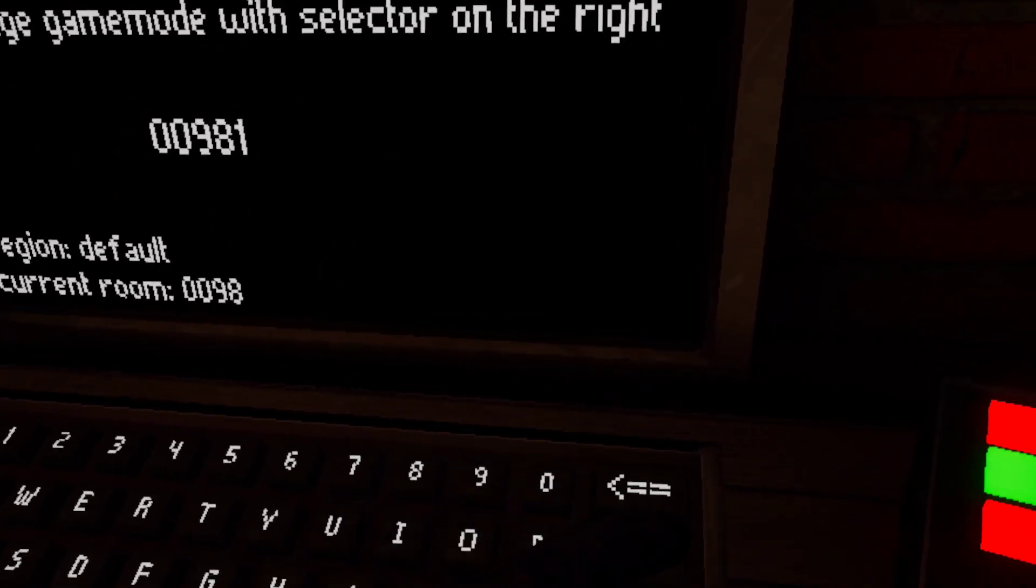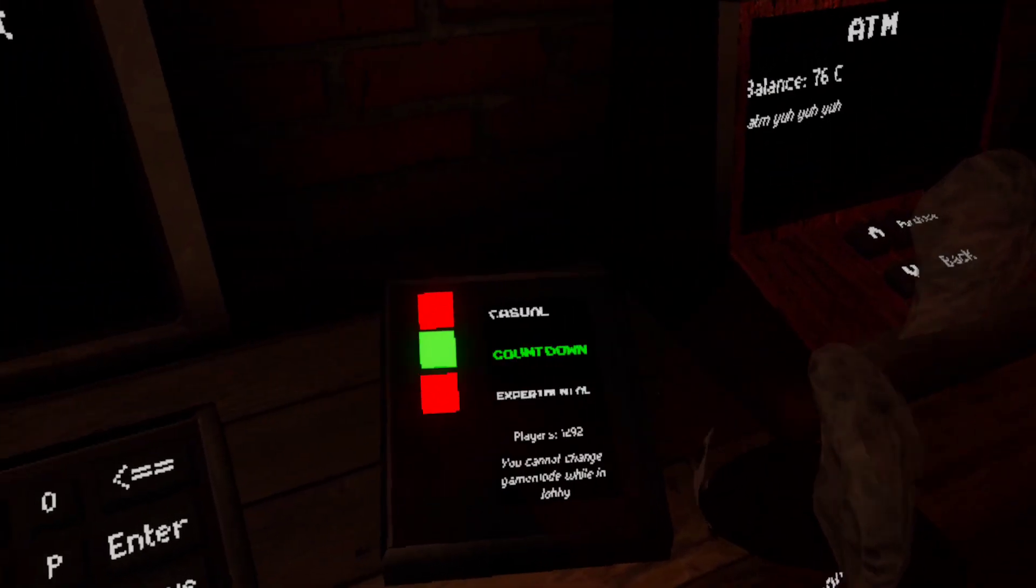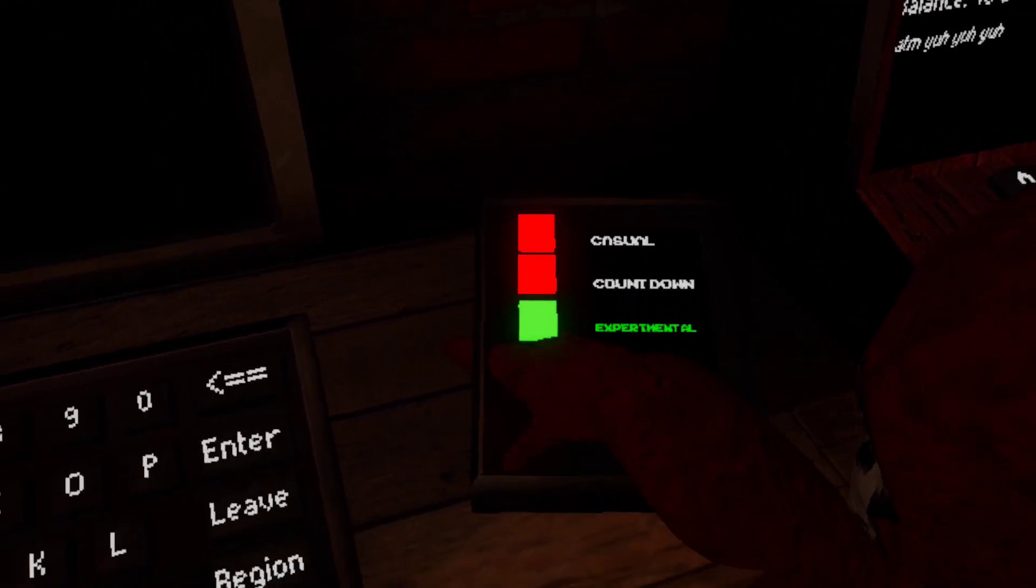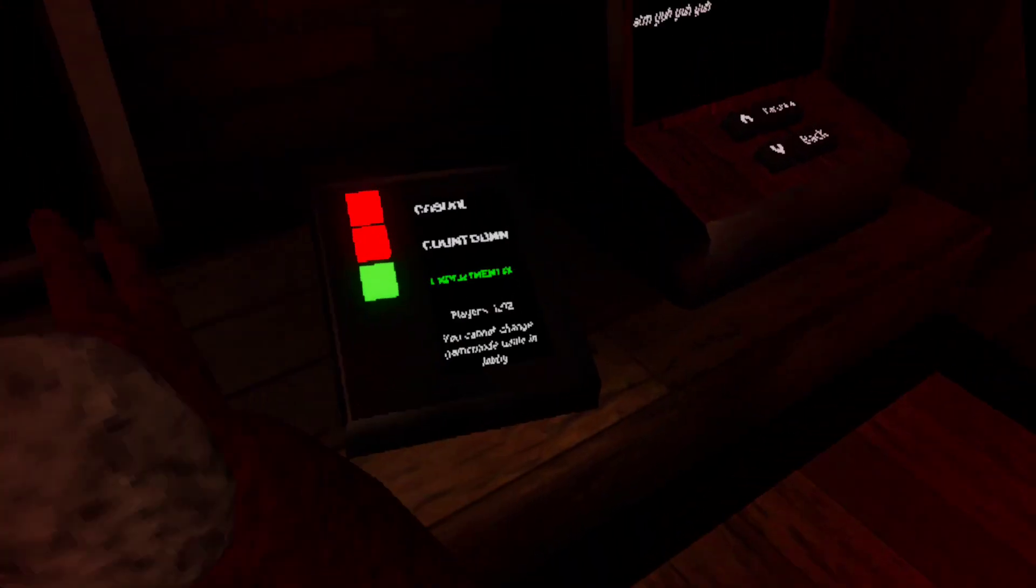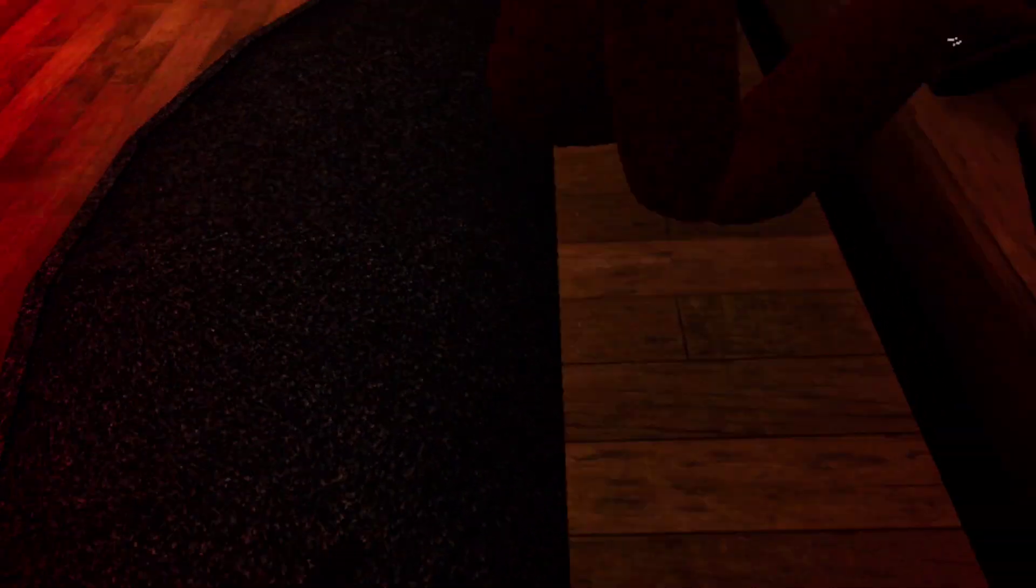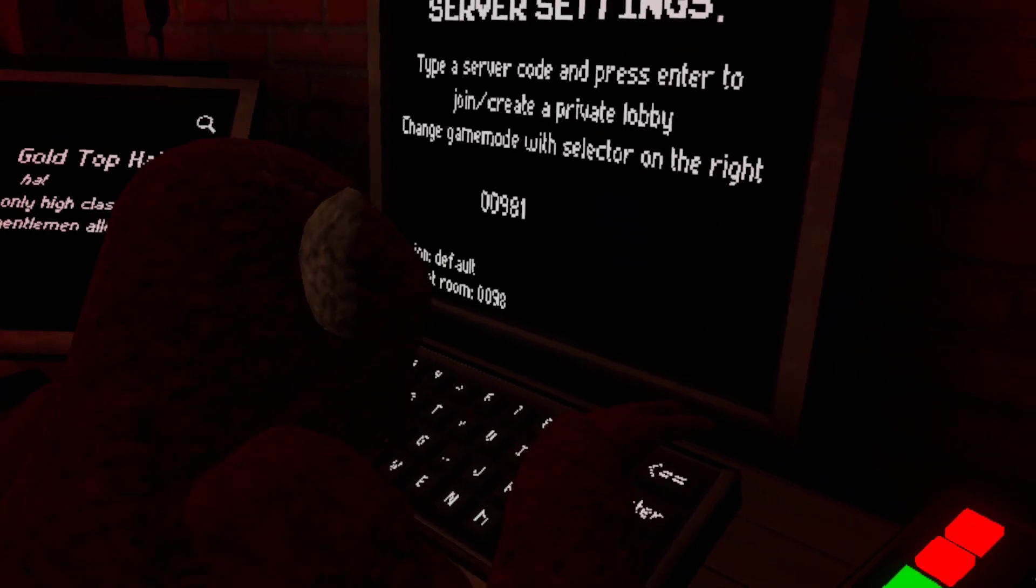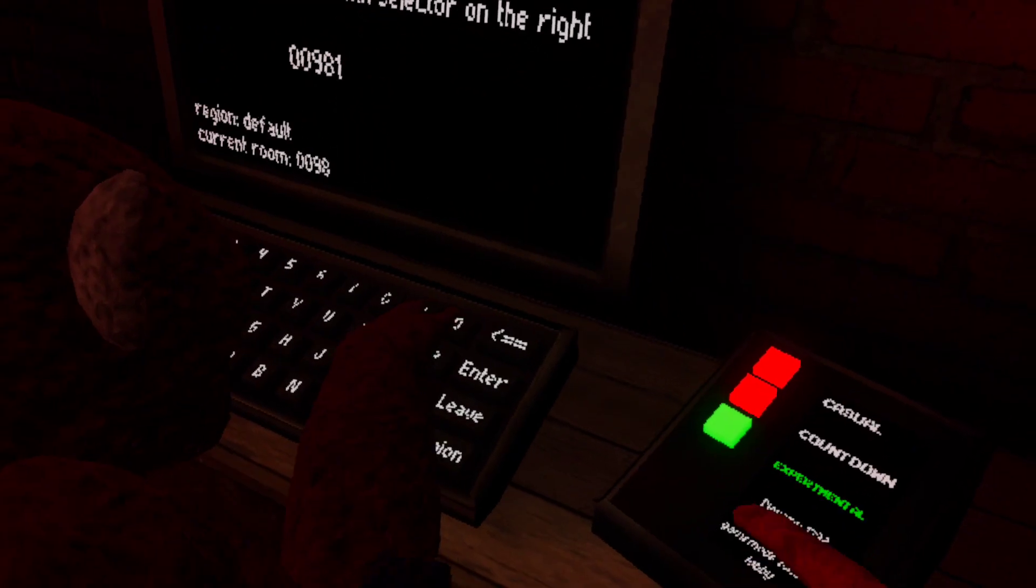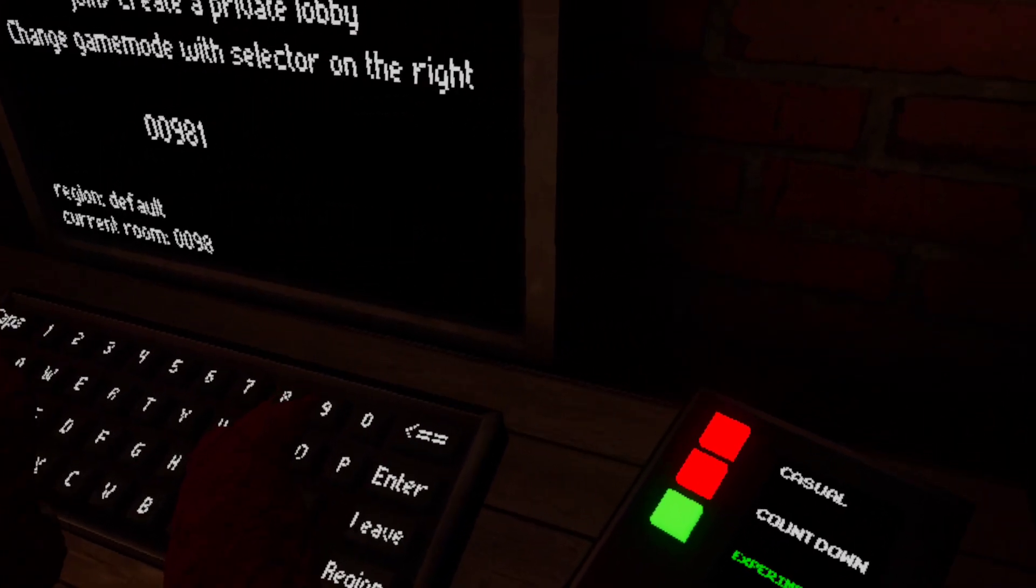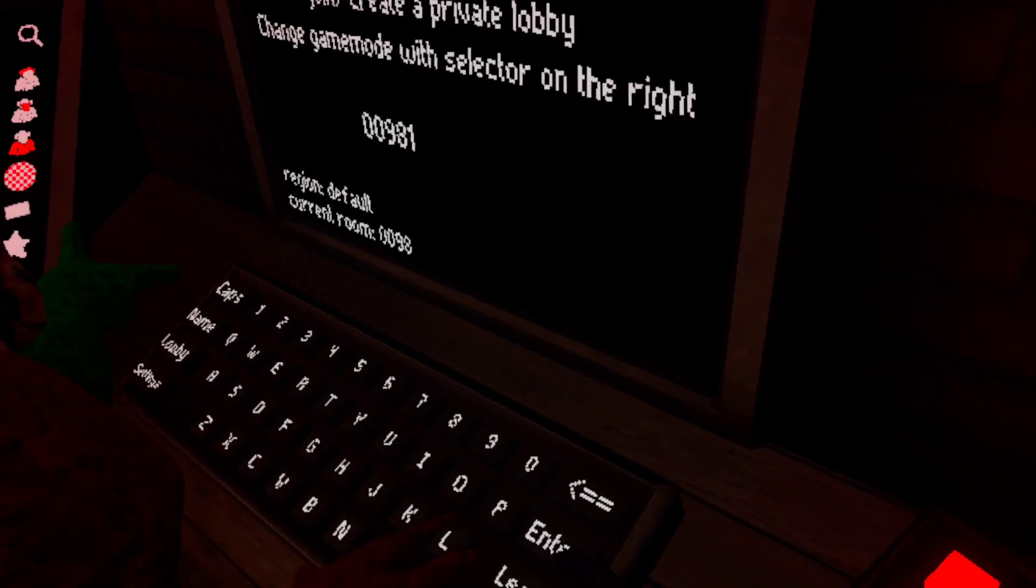All right, zero, zero, nine, eight, one. I can't get out of the water, help. You gotta click leave. What's the code? Zero, zero, nine, eight, one.